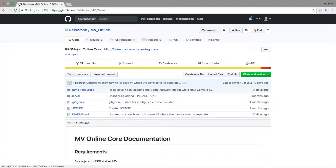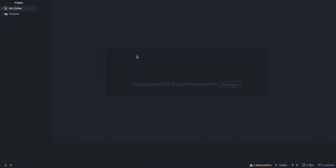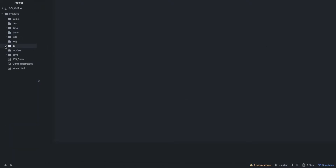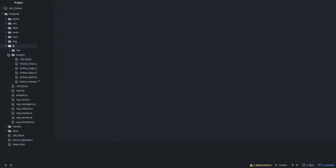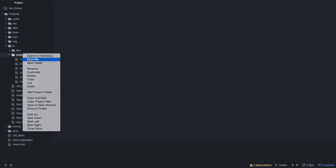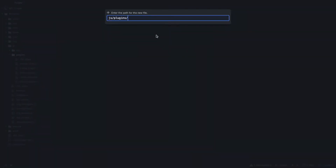Hey game makers, Neldison here. It's time to really kick off this dev series. Let's just dive in and start making a plugin and corresponding server-side logic. So what we are going to work on tonight — let's open up our project six. We are going to be working on a cloud save solution. I'm going to make a new file in the plugins folder and we are going to call this 'online cloud save'.